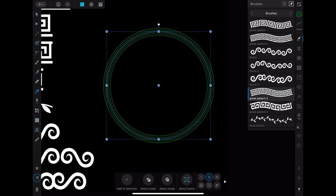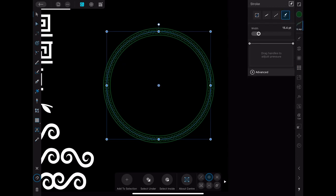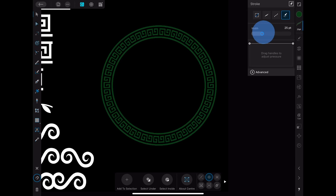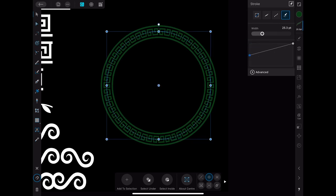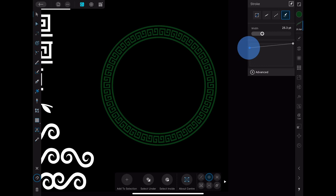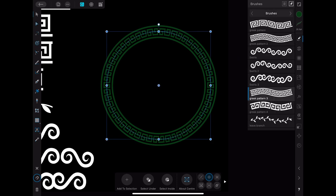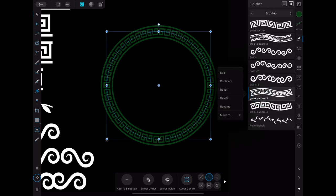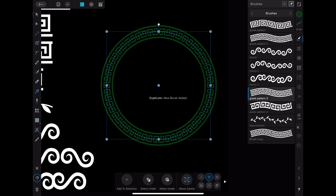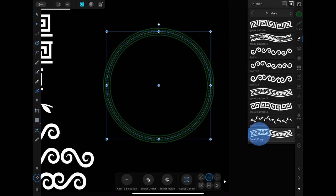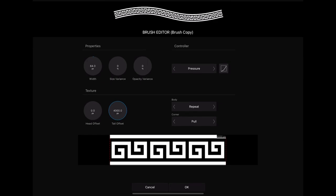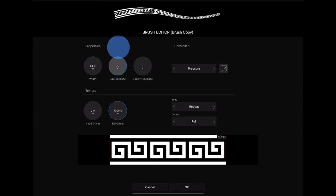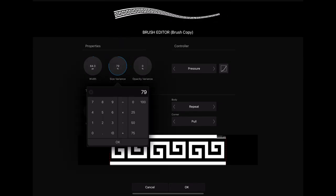Another thing that you can do with your brush is to adjust the size of it. When you'll try to do it right now nothing will change. For it to be working you have to go back into your brush settings. To do that I'll create a copy of my brush so that I don't change the original brush. You then choose this brush and click on edit. Here you change the size variance.